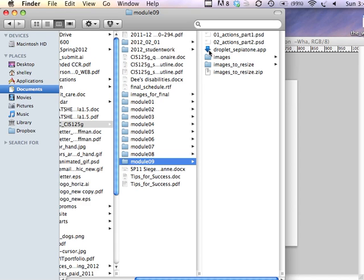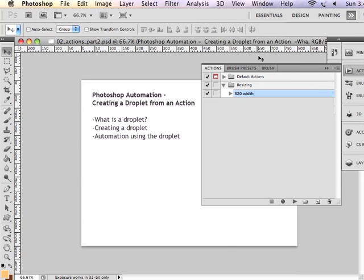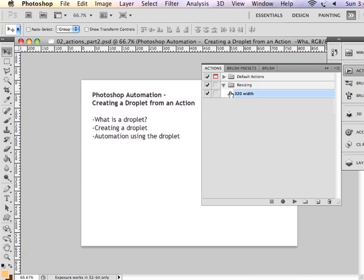Now on a Mac, the little droplet is an application. It might make a small executable on other operating systems. So let's look at how a droplet is actually made from an existing action. So we have our action that we've already previously recorded in our actions panel.